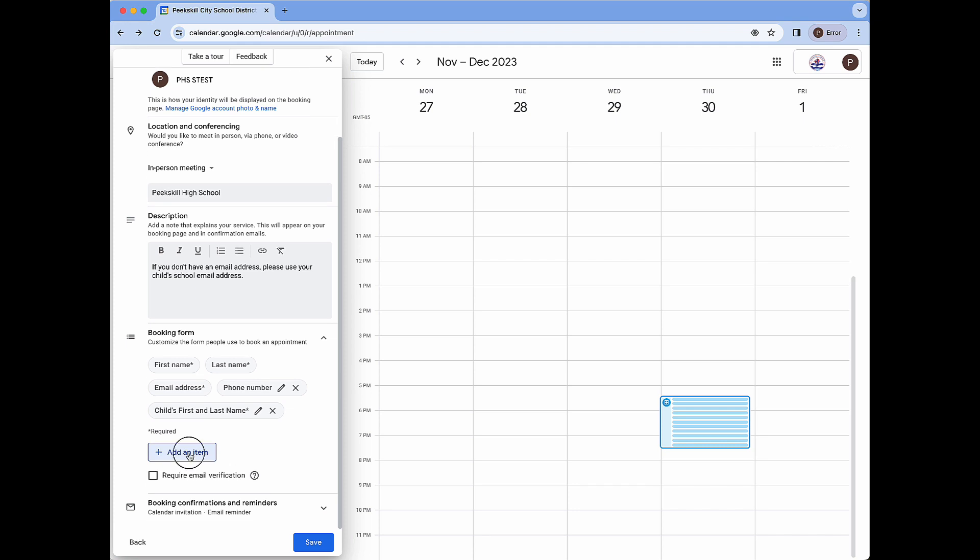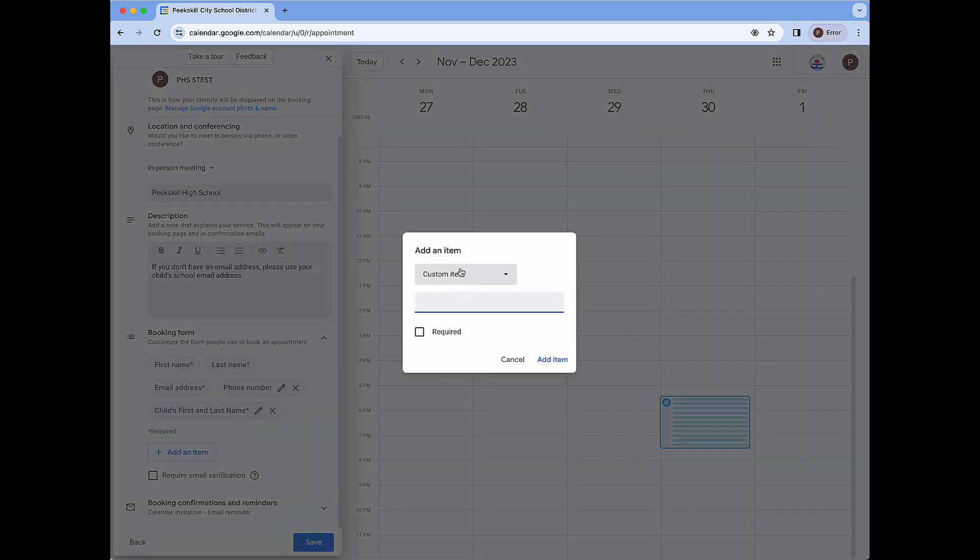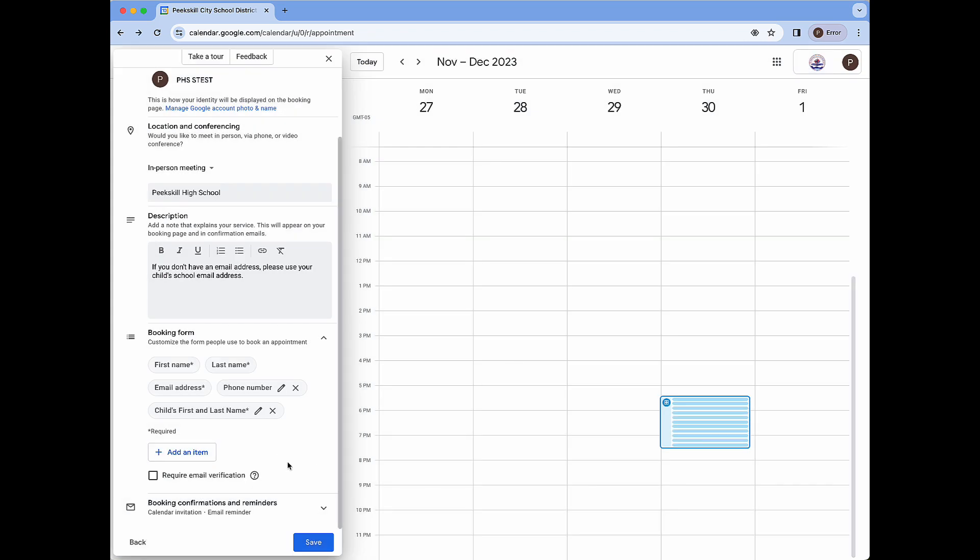You do have the option to add additional custom fields if you would like by clicking add an item over and over again. The option for require email verification is one that can help to limit spam bookings but in the case of parent teacher conferences may cause some inequity if we have parents or guardians who cannot sign into an account due to the lack of an email address. So for the purposes of conferences we are going to keep this deselected.